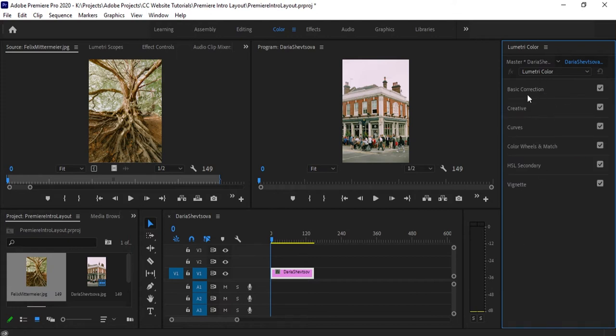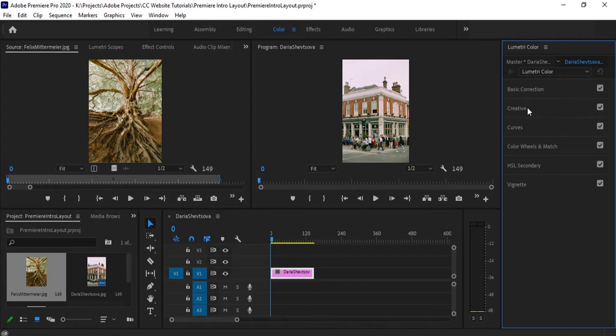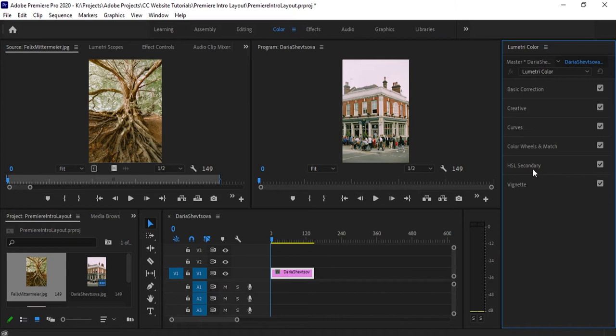There are six tabs in here: basic correction, creative, curves, color wheels and match, HSL secondary, and vignette. In this video we're going to be talking about basic correction, creative, vignette, and we're just going to get a sneak glimpse of what curves are. We'll go over curves, color wheels and match, HSL secondary in an intermediate video, but for now we'll just keep it simple.